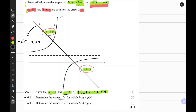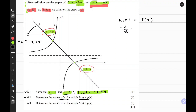The second question says determine the values of x for which h of x equals P of x. This means we're looking for where the two functions intersect — from the sketch we can see they intersect at two points. Let's write that algebraically and find the x values. So h of x equals P of x: minus 2 over x plus 1 equals minus x plus 2. We write both functions in terms of x because x is what we're looking for.